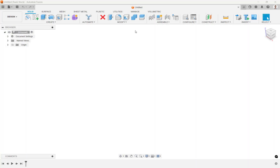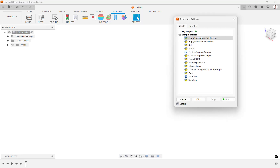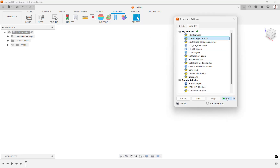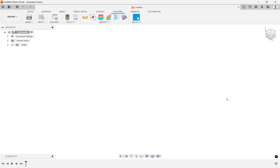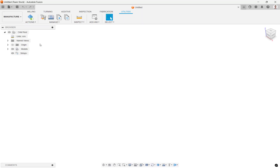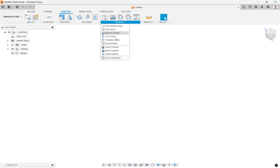The first step is to download the 3D Printing Essentials app from the Fusion App Store. Having downloaded and run the add-in from the add-ins toolbar group in the Utilities tab, navigate to the Manufacture workspace and select Post Configurator from the Manage toolbar group.